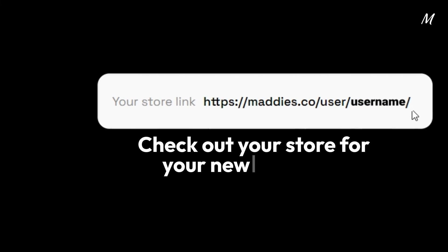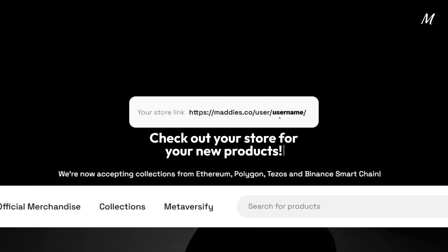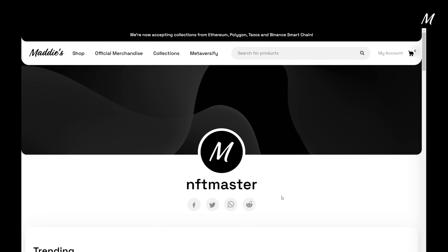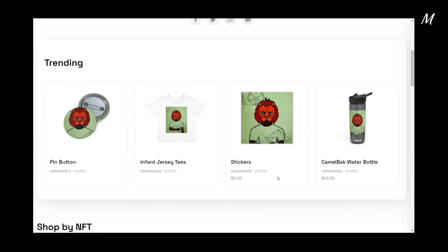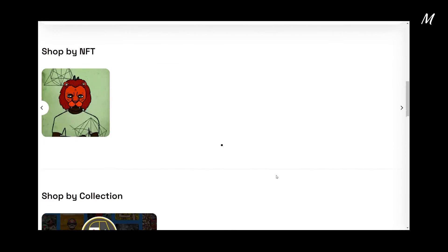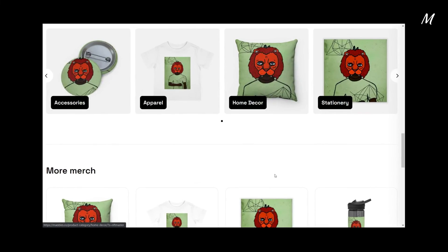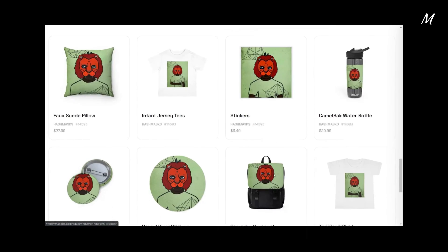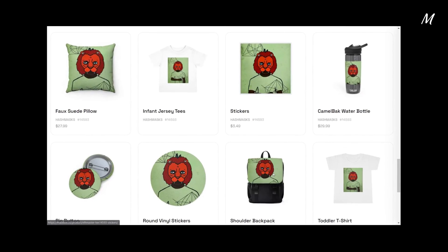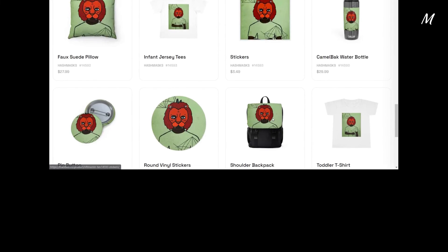After a few minutes, visit your personal store and check out the awesome products available for sale utilizing your NFTs. Don't forget to pick up some products to represent your store to your friends and family.